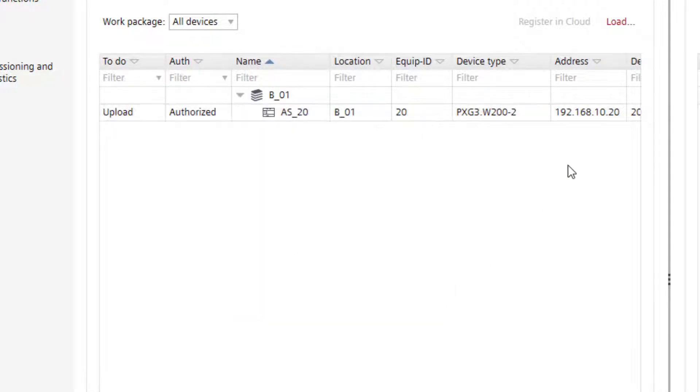But in this specific case, the changes have been done both online and offline, so we have to merge the changes.